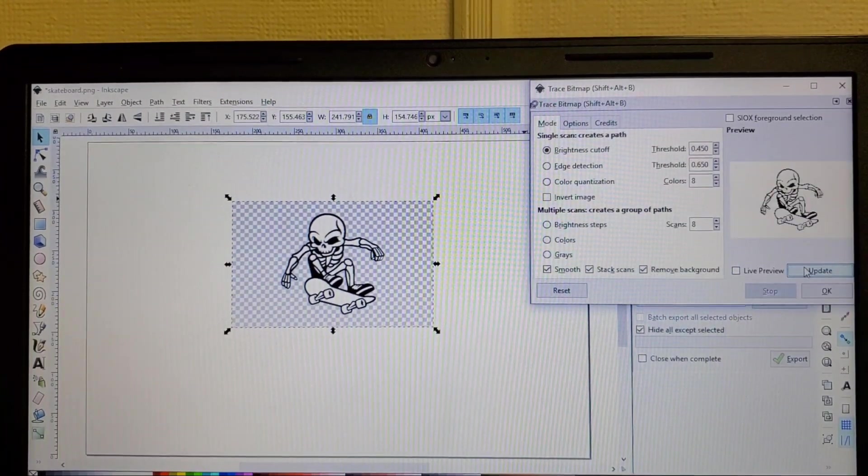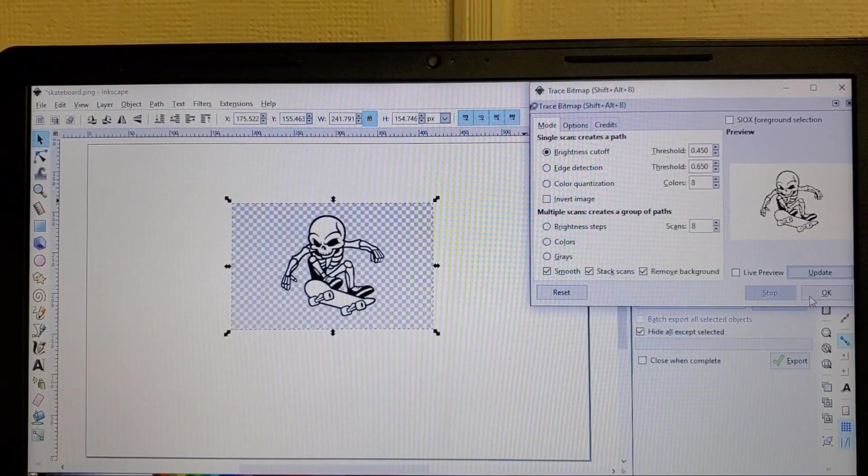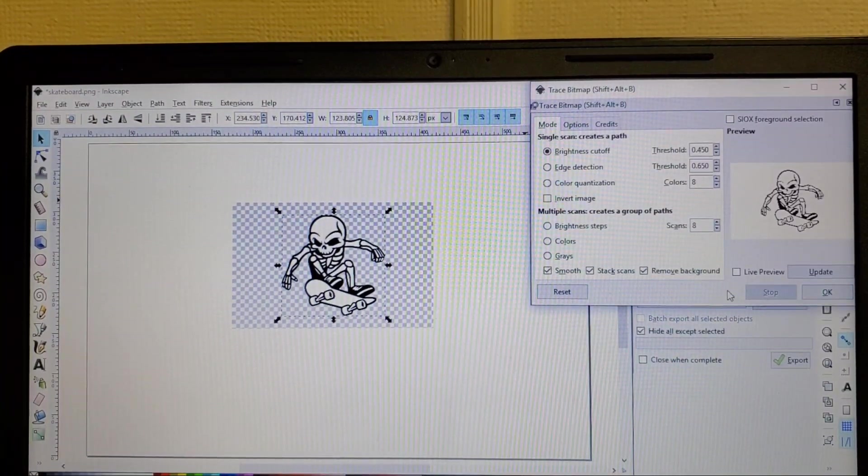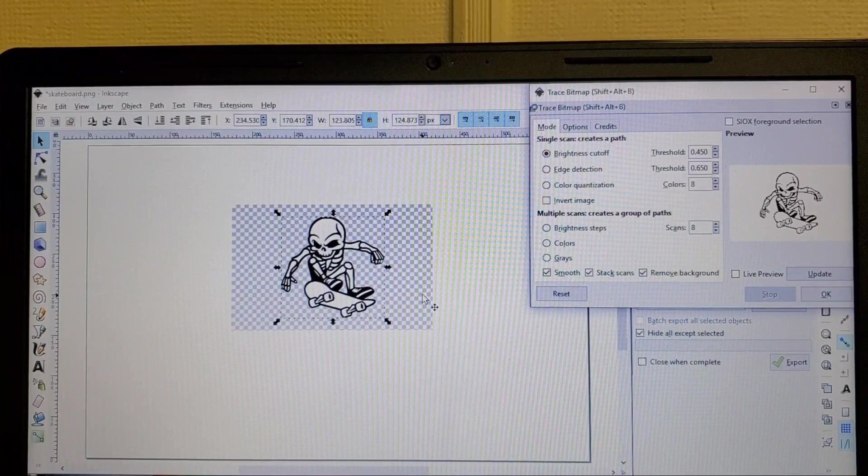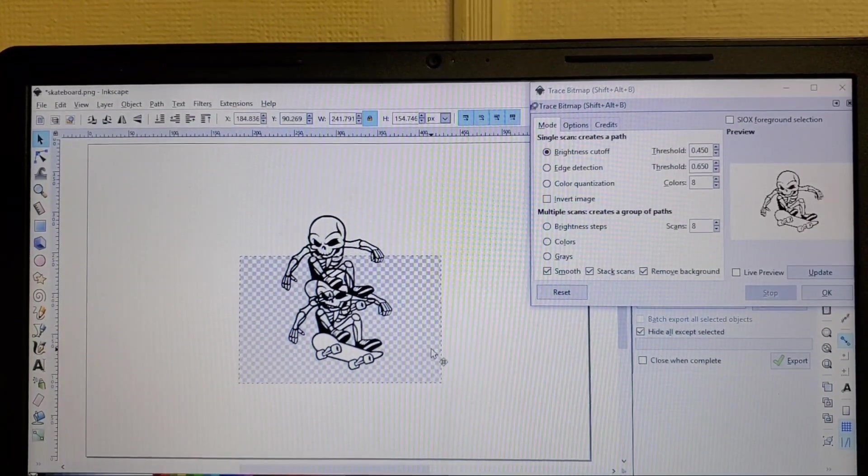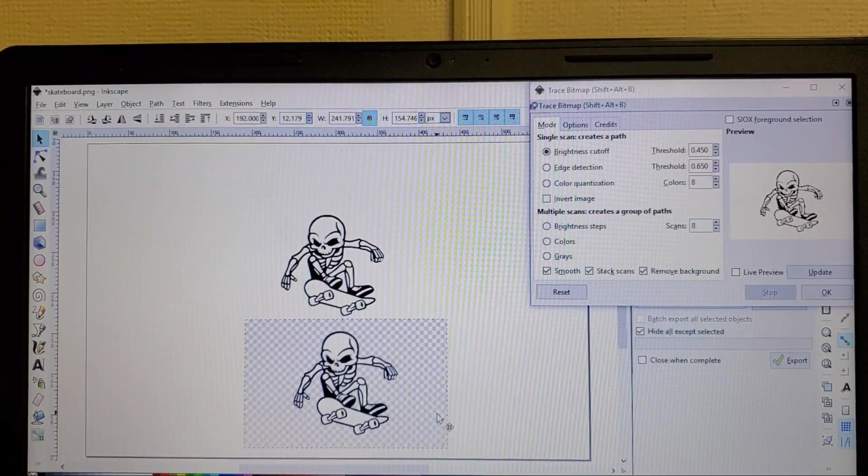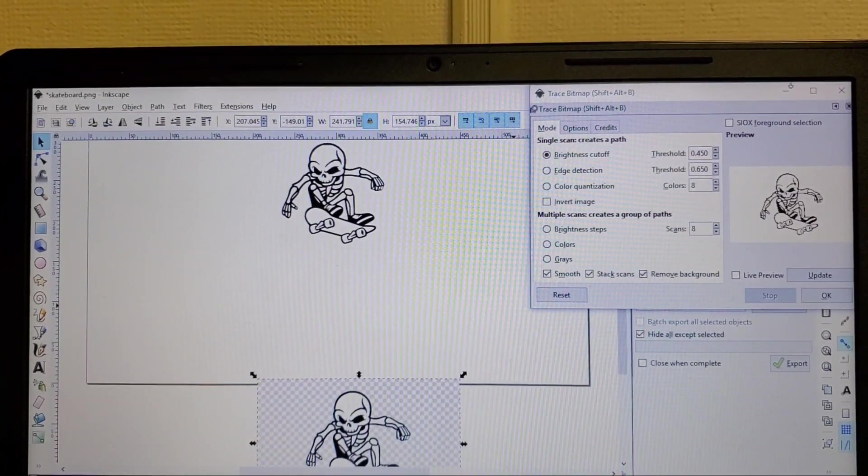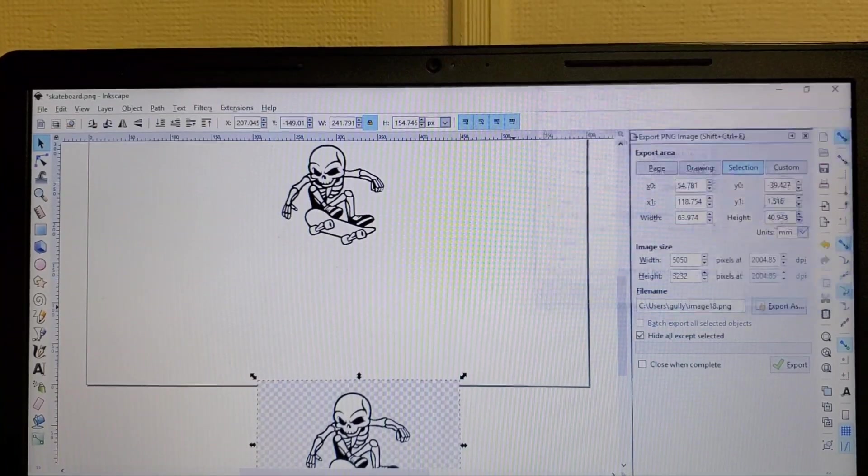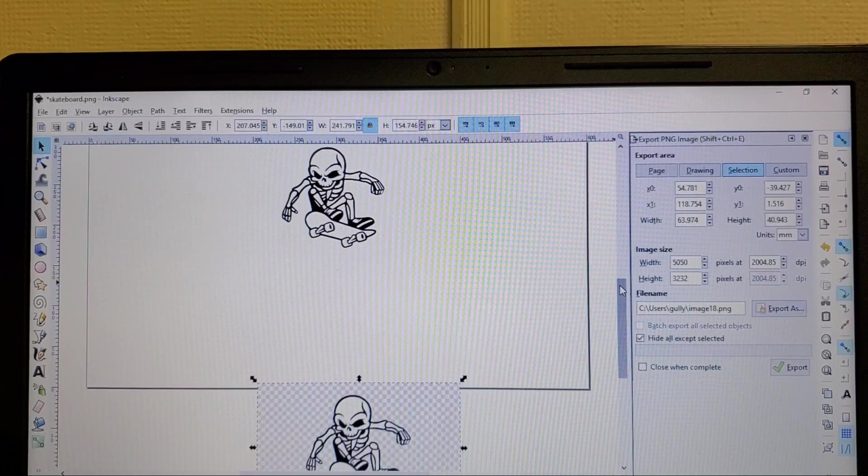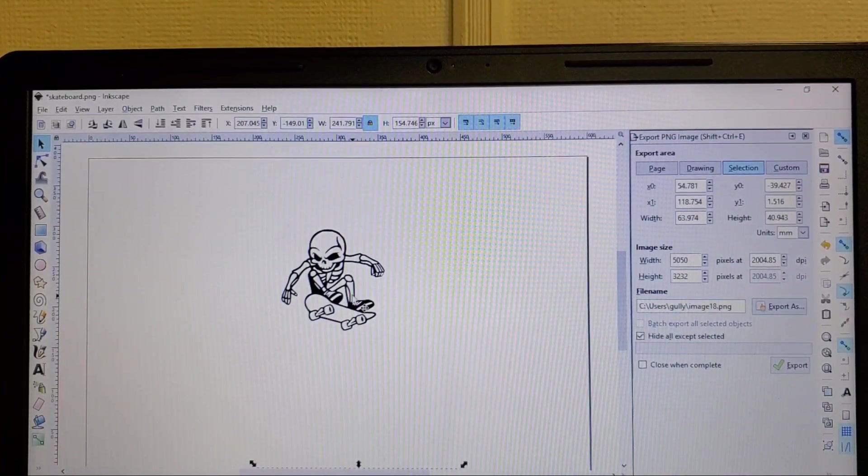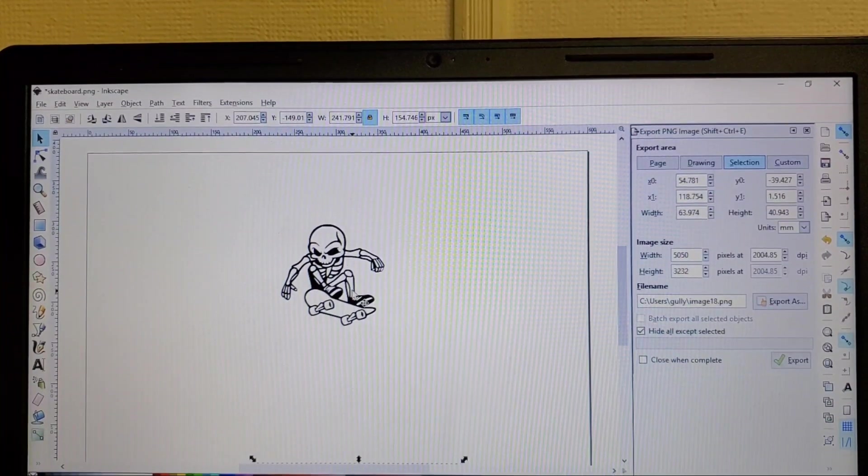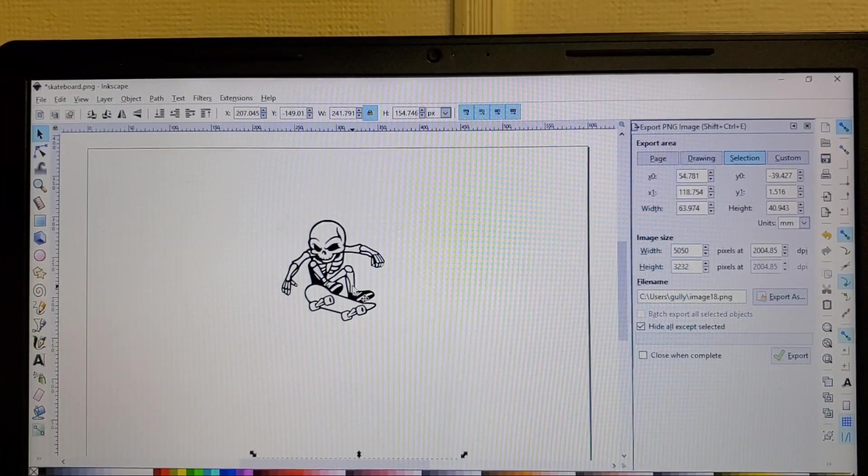And you're gonna leave your thresholds the same, brightness cutoff and what we're gonna do is click remove background, you'll press update and that'll show what your image will look like. Press ok and now when we remove this you see we have removed the background.